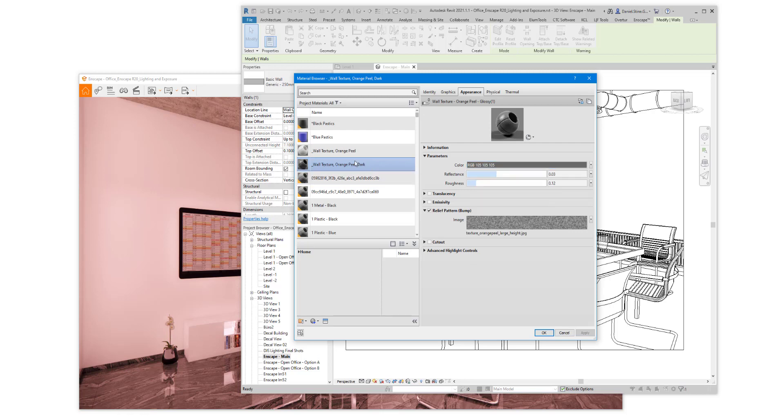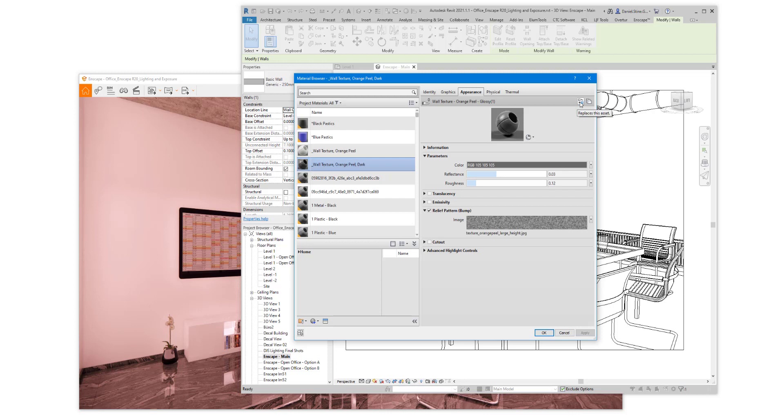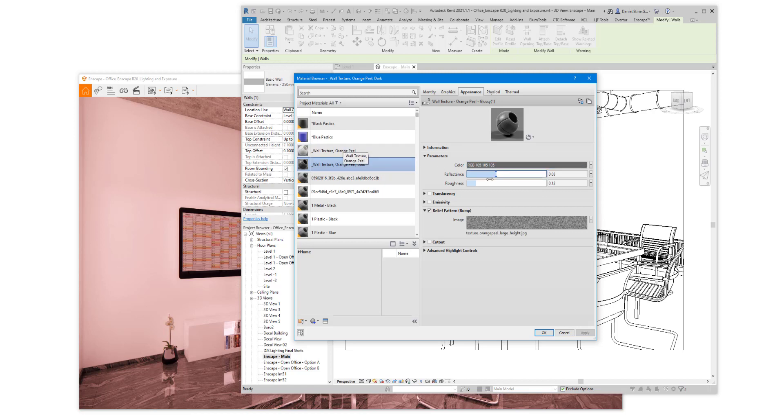Remember, if you duplicate a Revit material, you need to remember to duplicate the Appearance asset. Otherwise, any changes you make to this Appearance asset will affect the previous material that you duplicated from. So you want this little hand to have a zero above it.